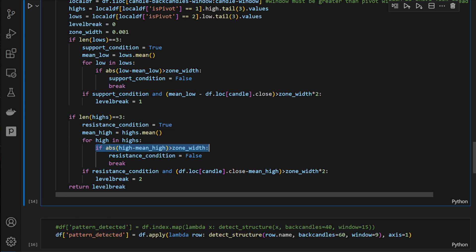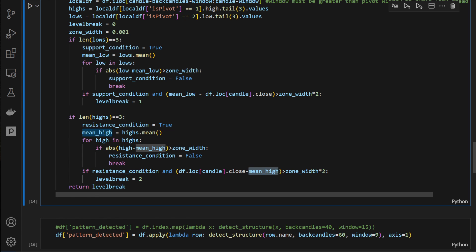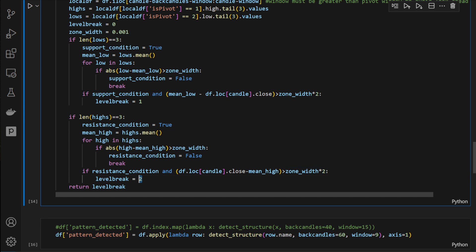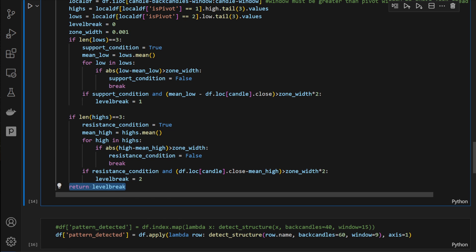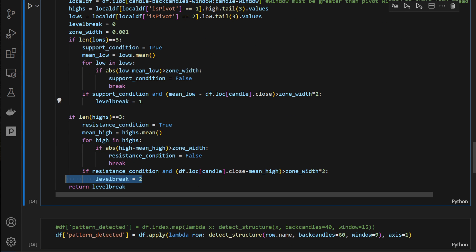If the highs are not aligned, the resistance condition is set to False and we break out. But if we have a valid resistance, we check if the current candle's closing price minus the mean of the resistance level is greater than zone width times two — if so, we set level break to 2, indicating a bullish breakout. The function returns level break: zero if no condition is detected, 1 for bearish, or 2 for bullish.